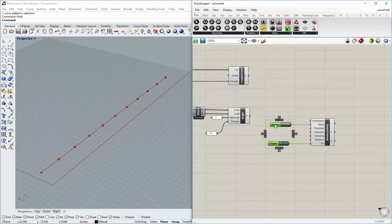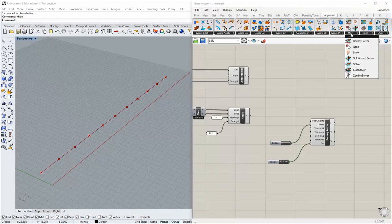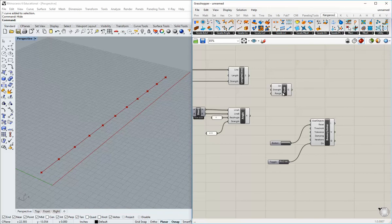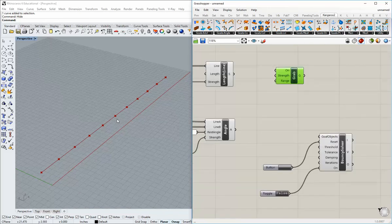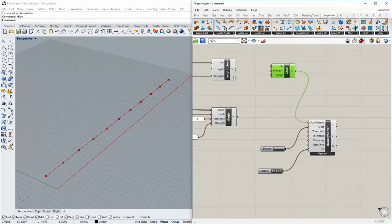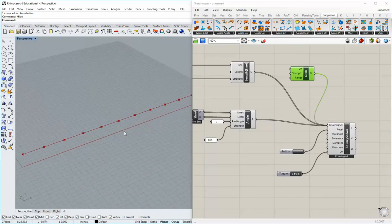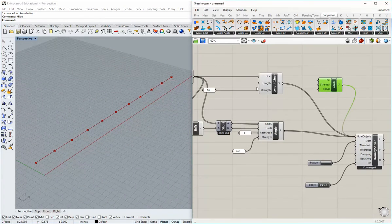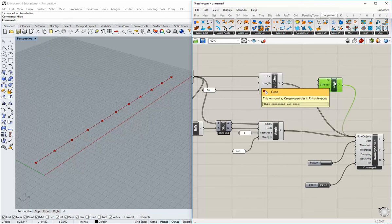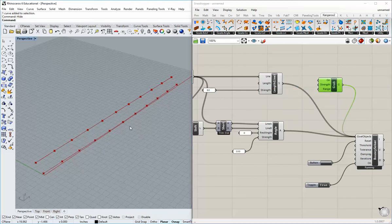Now we can go back into Kangaroo, go to main, and grab the grab component. This allows us to use our mouse to interact with our model. Plug that in and plug in your goals by holding shift. Turn it on and hit the reset button. Nothing's happening because we haven't applied a force — we have counter forces and angles but need something to interact with. In your version of Kangaroo, you have to hold the Alt key and grab one of those vertices or points.